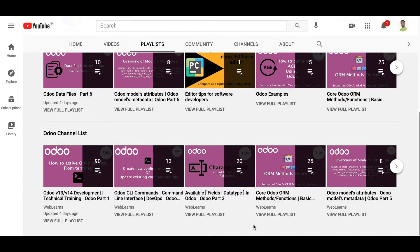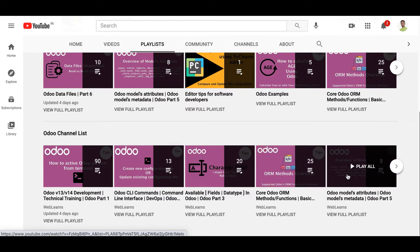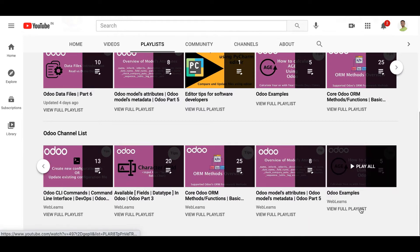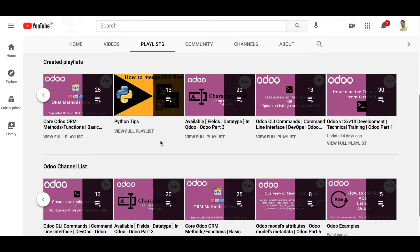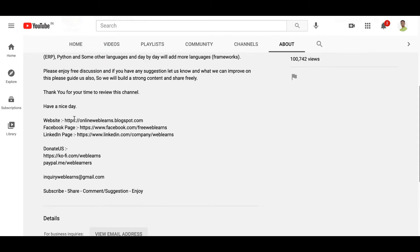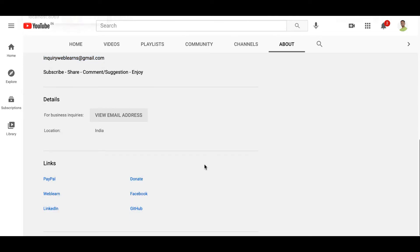We have coverage of default methods or functions, model attributes, and Odoo examples. There are also editor-related playlists and Python-related examples covering topics like how to create a JSON file, read a JSON file, merge PDF files, and split PDF files. All source code is available on GitHub. You can find the website, Facebook page, LinkedIn page, and a contact email in the about page.